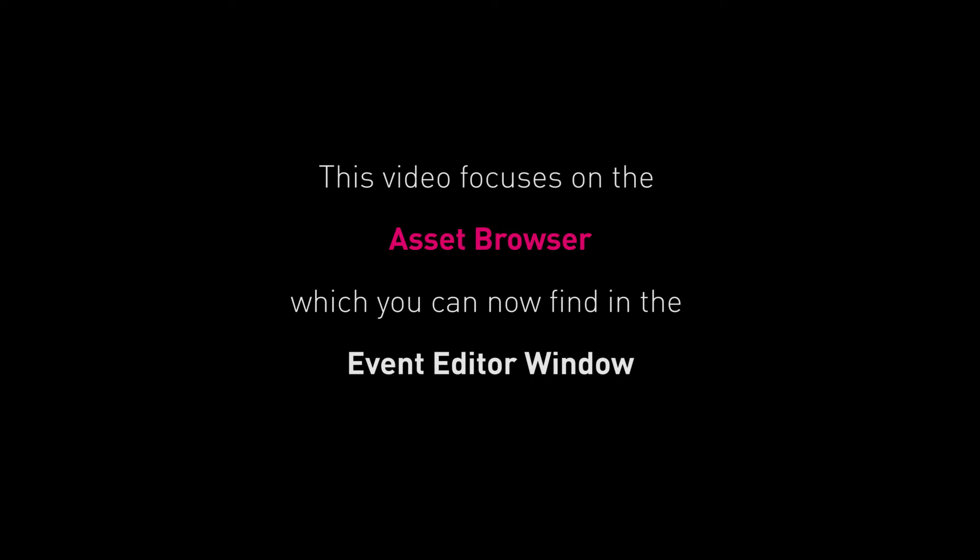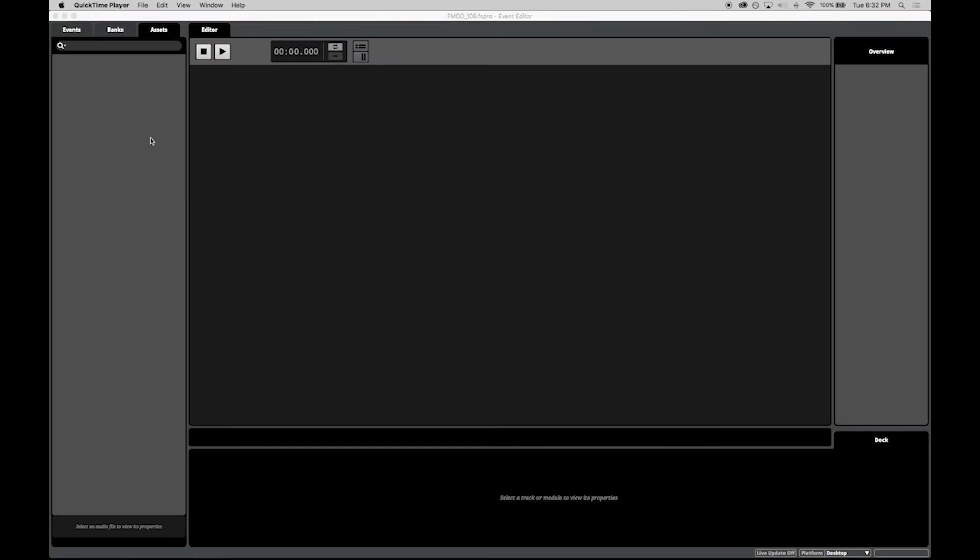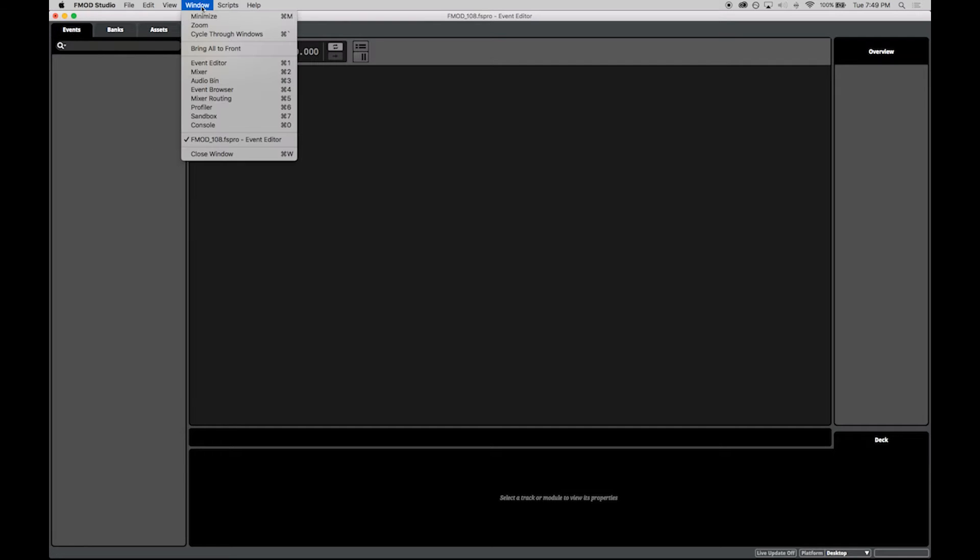In this video we'll jump straight into the Event Editor window to see how our new Assets tab works. Using the Assets tab you are able to import and manage audio files referenced by your project. The Assets tab is now available in the main Event Editor window for quick access, in addition to the Audio Bin window.